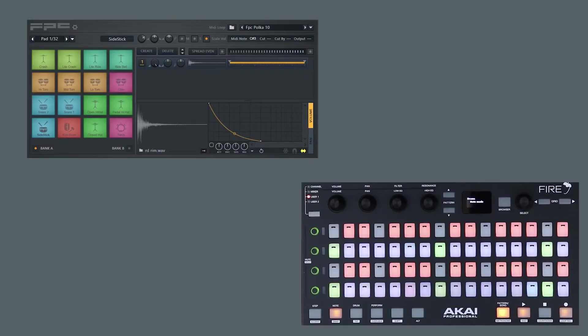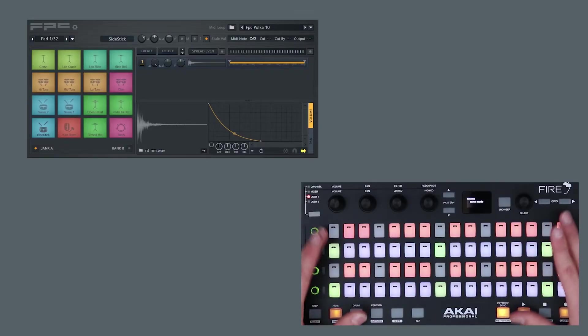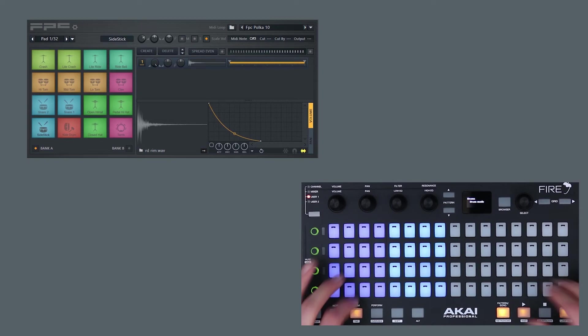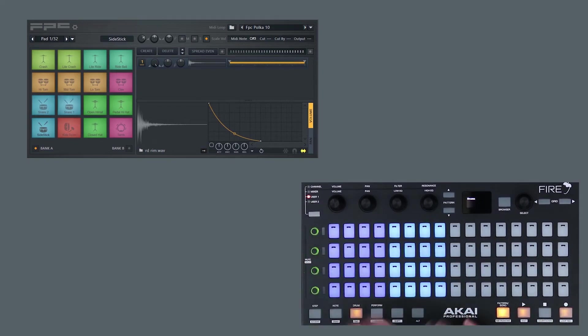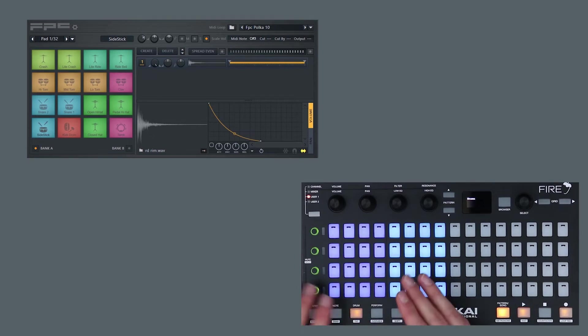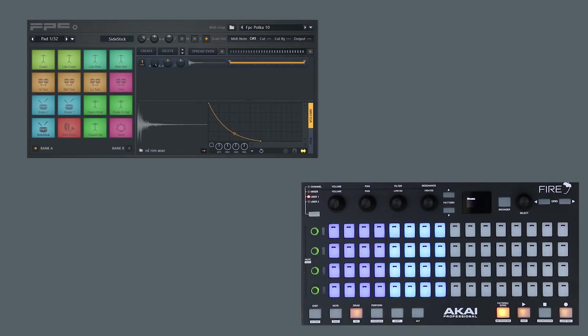The next mode is drum mode which is accessed just here and it links Fire to the FPC. This is great for finger drumming. It's a really great way to add a lot of humanization and real feeling and groove into your drum beats.